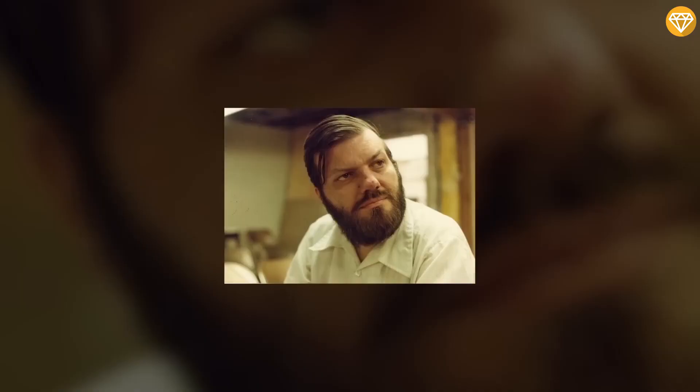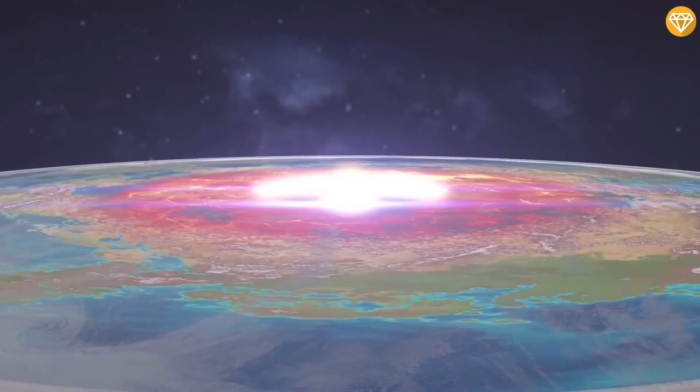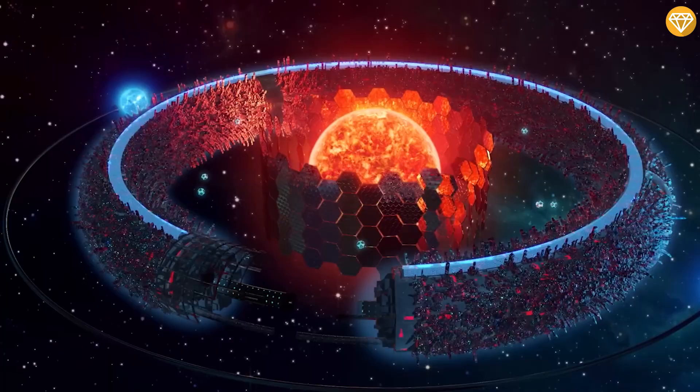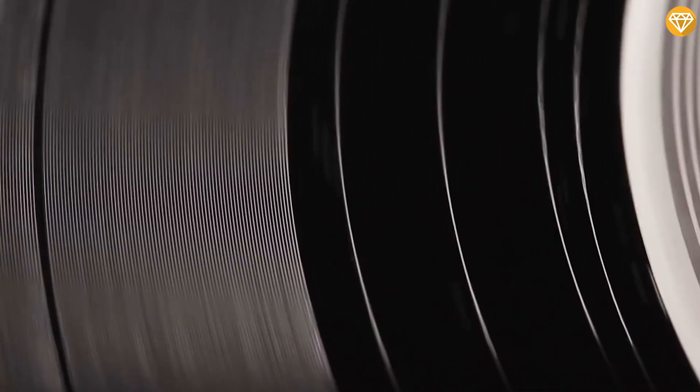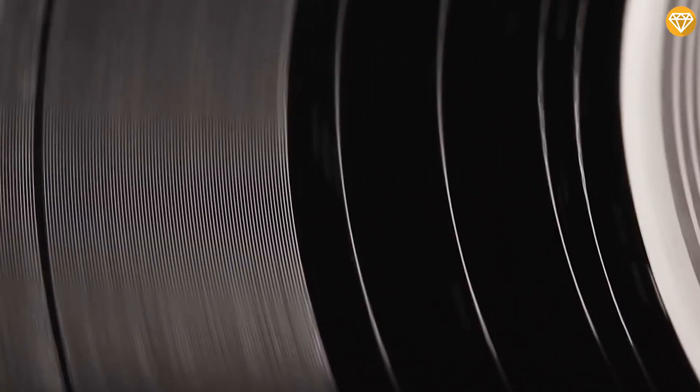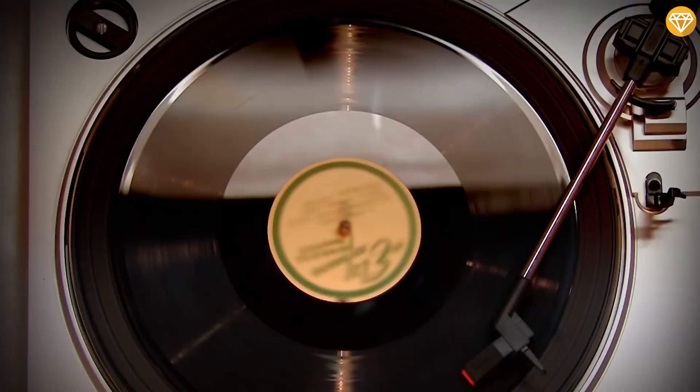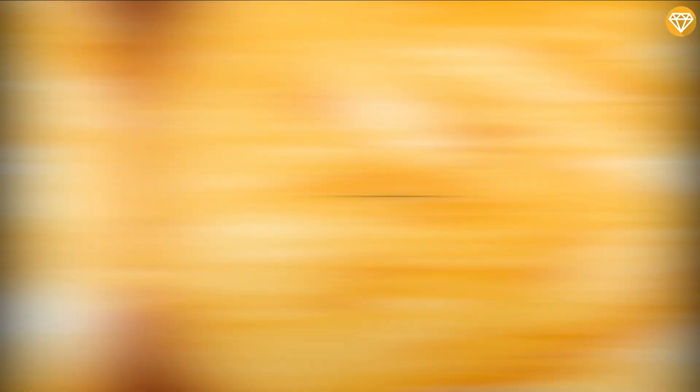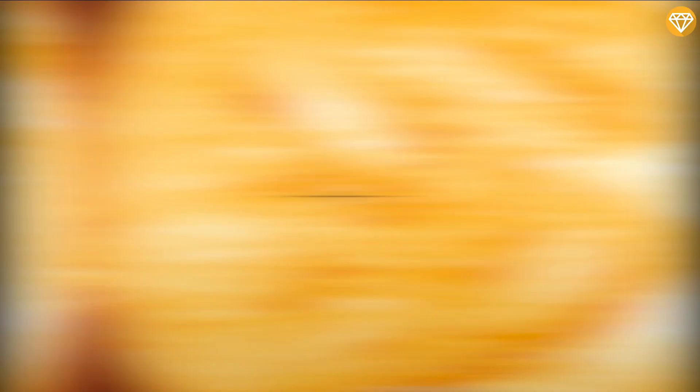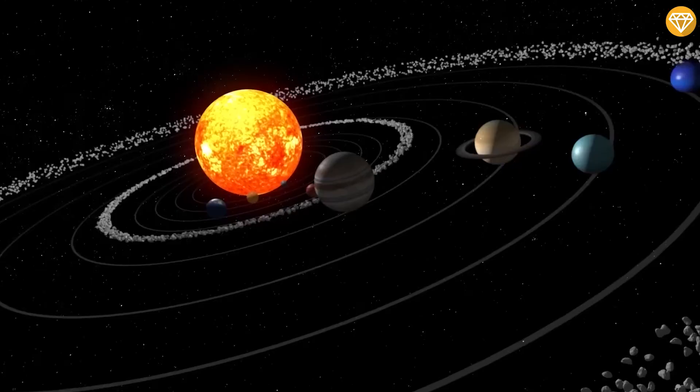Number 2: Alderson Disc. The Alderson Disc, named after Dan Alderson, its originator, is an artificial astronomical megastructure like Niven's Ringworld or a Dyson Sphere. The disc is a giant platter, like a CD or a phonographic record, with a thickness of several thousand miles. The sun rests in the hole at the center of the disc. The outer radius of an Alderson disc would be roughly equivalent to the orbit of Mars or Jupiter.